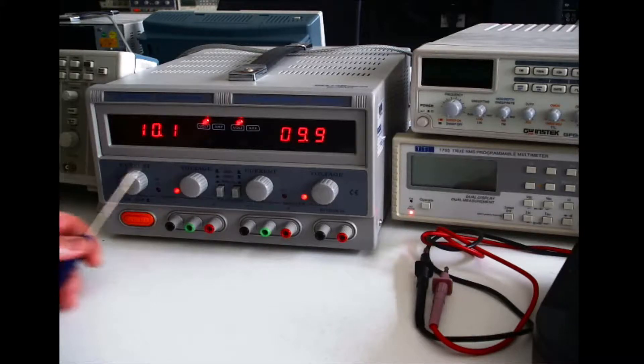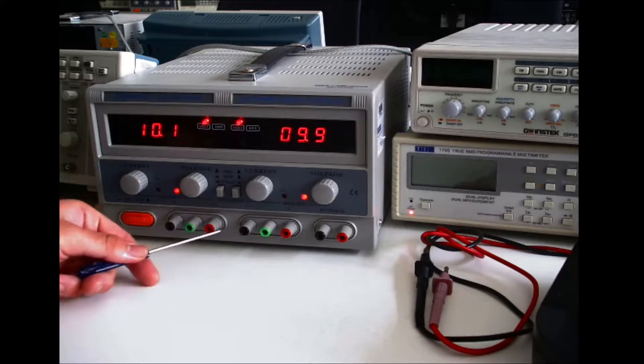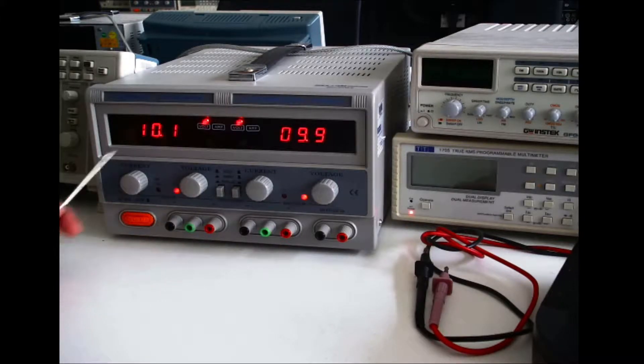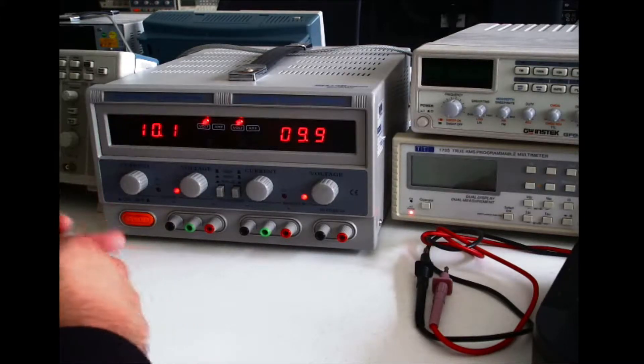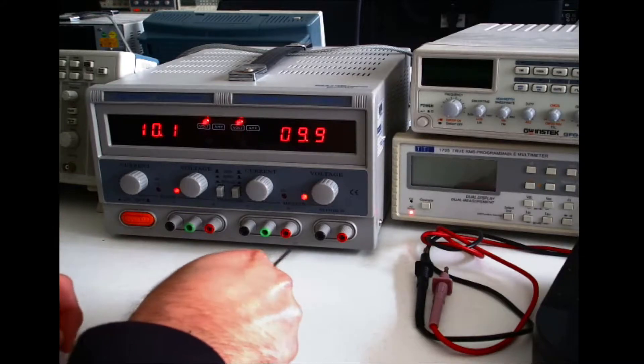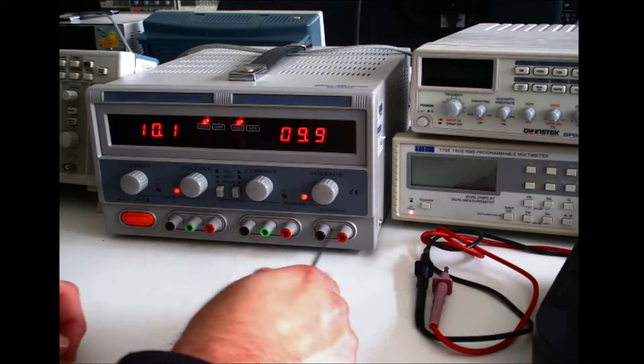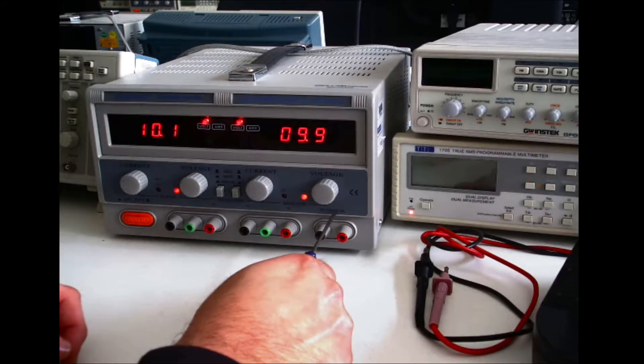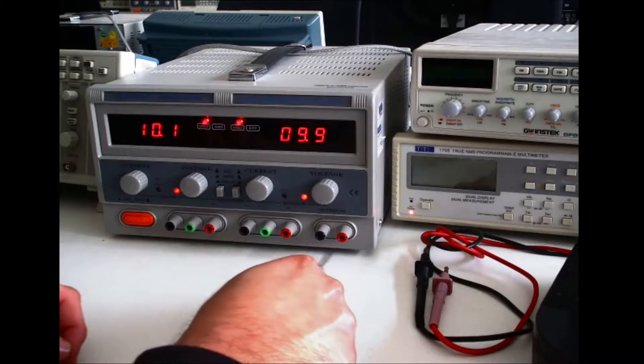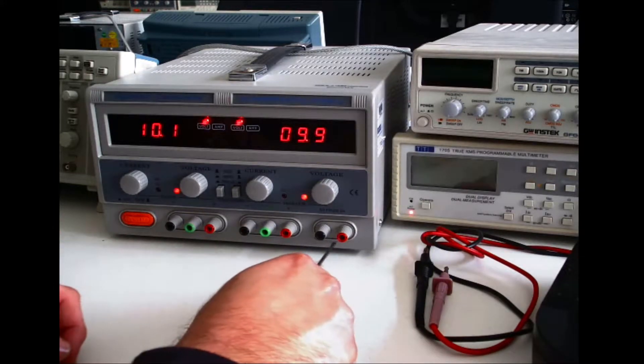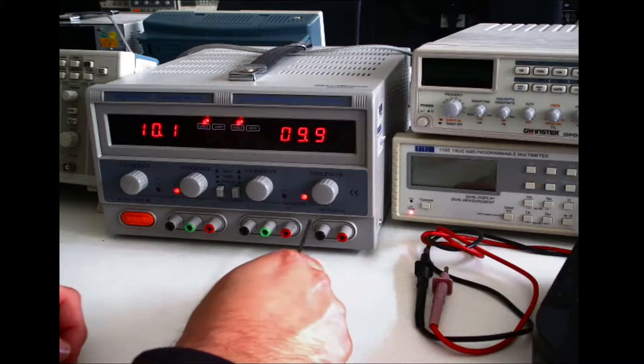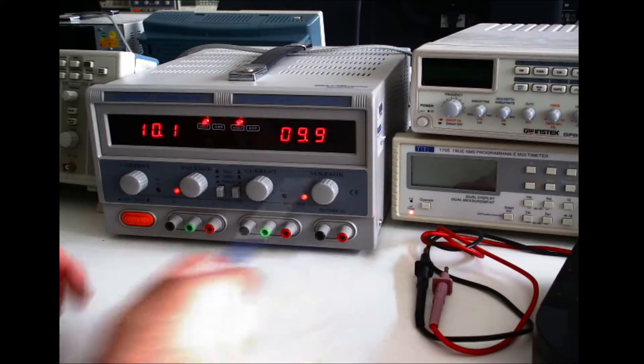As you can see you have a slave power supply, a master power supply and a 5 volt fixed power supply that can provide a maximum output current of 3 amps.